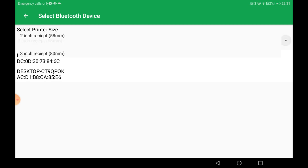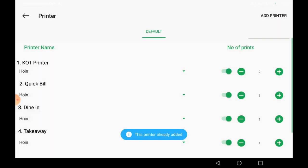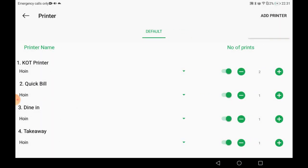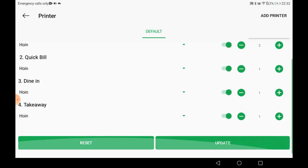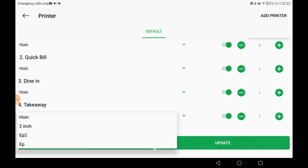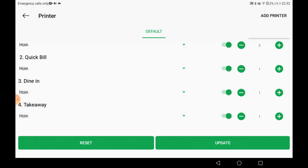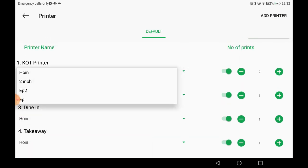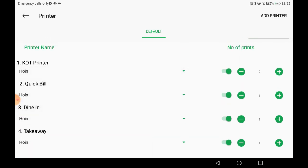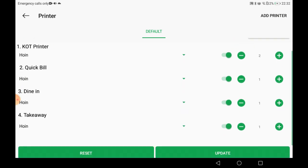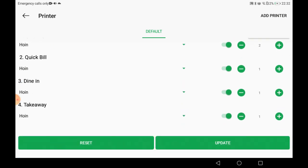I am selecting a two-inch printer. You can select different printers for KOT, kitchen dining, or takeaway, and you can select printers per section — whether veg or non-veg — or assign category-wise printers from the settings. I have updated the number of prints and clicked update. These are our settings for the printer.